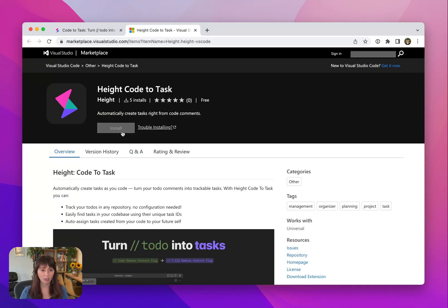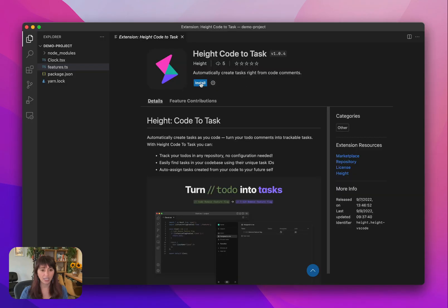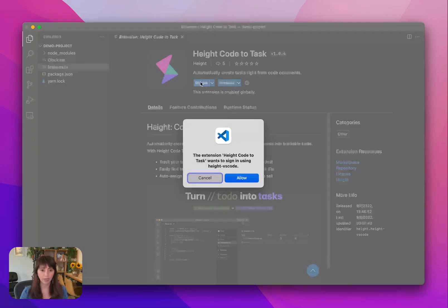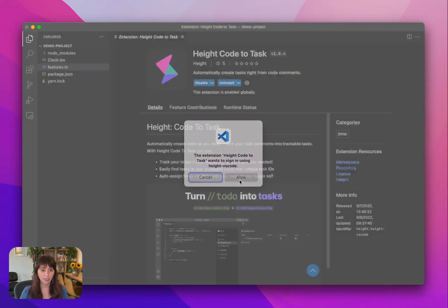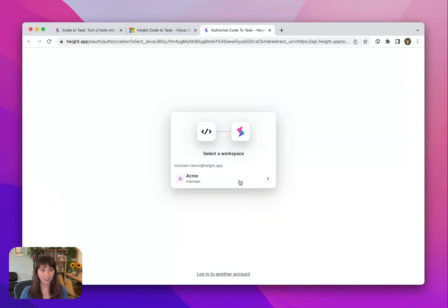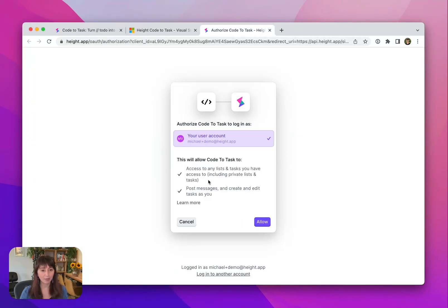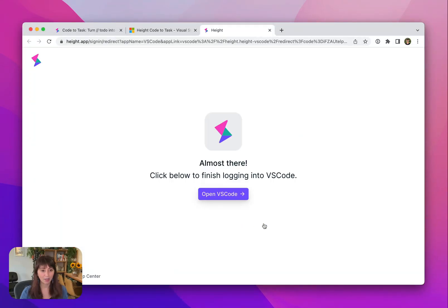Once you install it, you'll be asked to connect your Height workspace. I already have my test account, Acme, that I'm going to select and go back to VS Code.